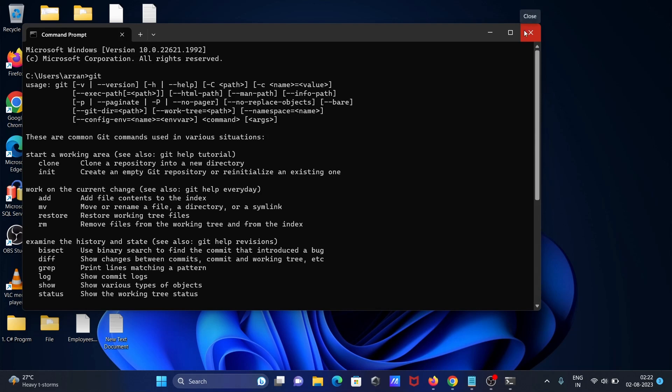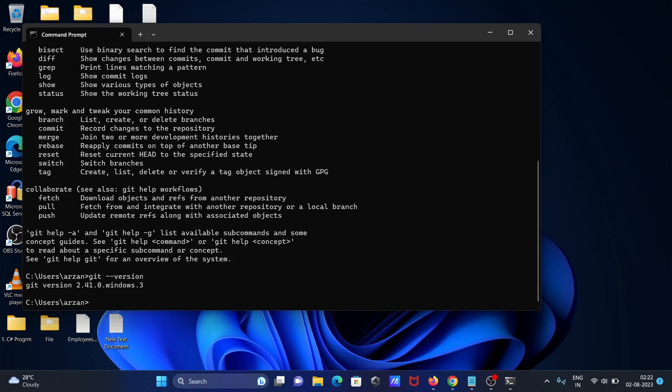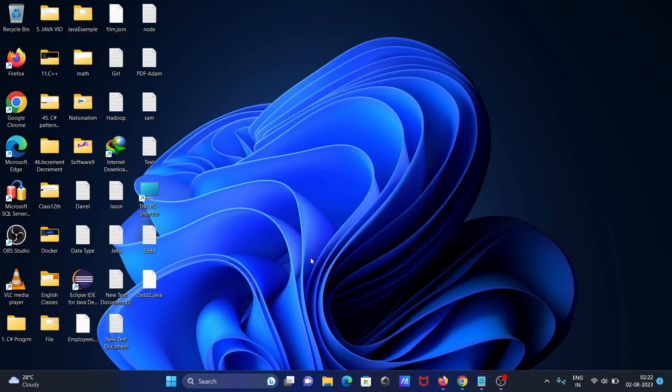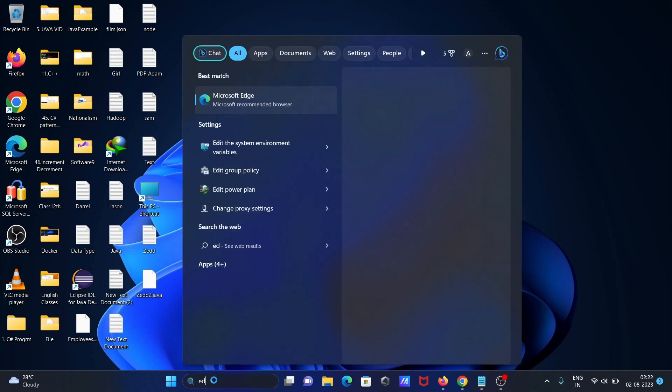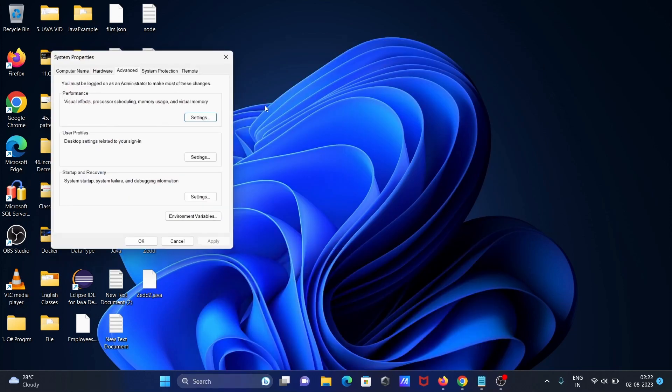That means git is installed and the path is also set. If I write git --version, you can see git version is installed. If I go to edit system environment variable and click on environment.